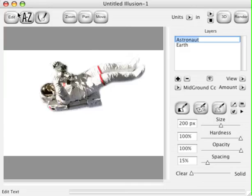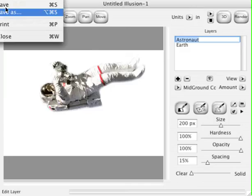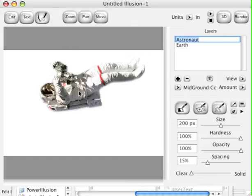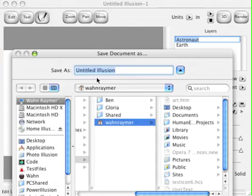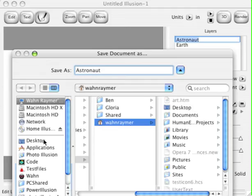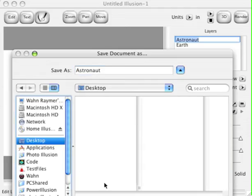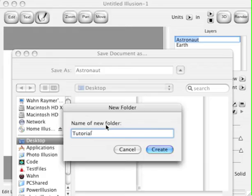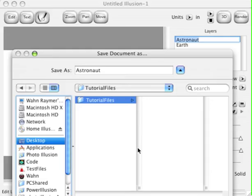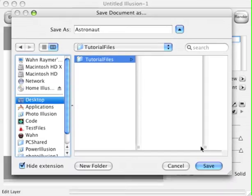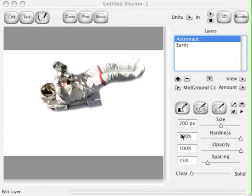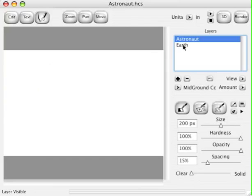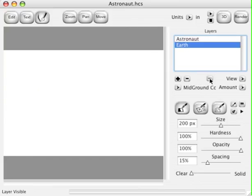Let's save our document. We'll save this to our tutorial files. We'll create a new folder called Tutorial Files here and save our Astronaut right in there. Now let's turn off the visibility for the Astronaut and turn the visibility back on for the Earth.